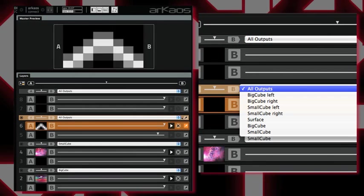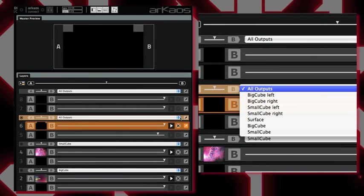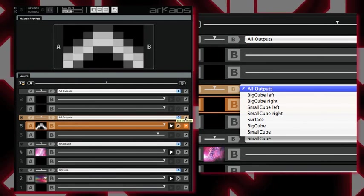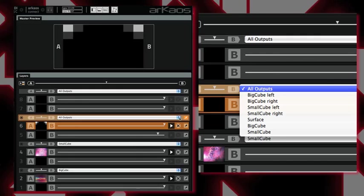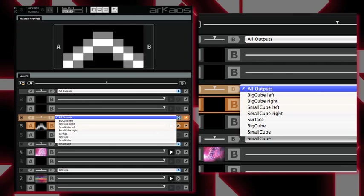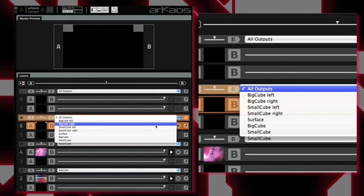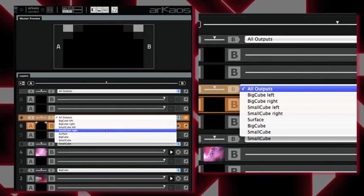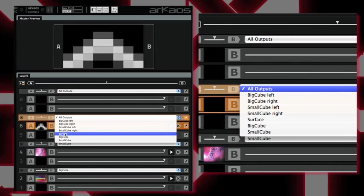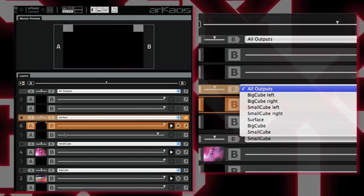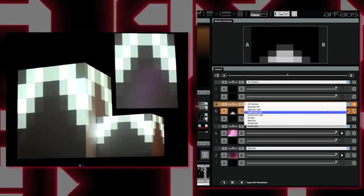In the AB mixer combo box, you can see that I have a list of all the surfaces I created in the video mapper, plus the groups I've just created. Here I just choose my surface.